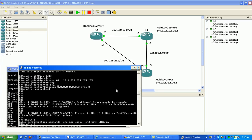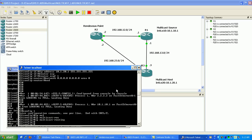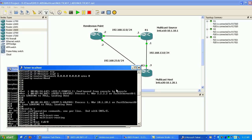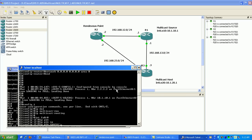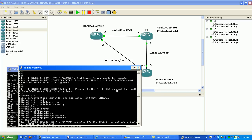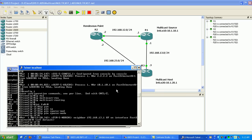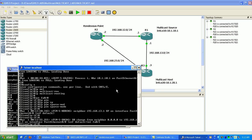So I'm going to go to router 3 and finish this off here. Again, from global config, enable IP multicast routing. And I'm going to go into my fast ethernet interfaces and enable sparse mode. So what we're going to be doing today is we're going to be using sparse mode. You can see my neighbor adjacency.